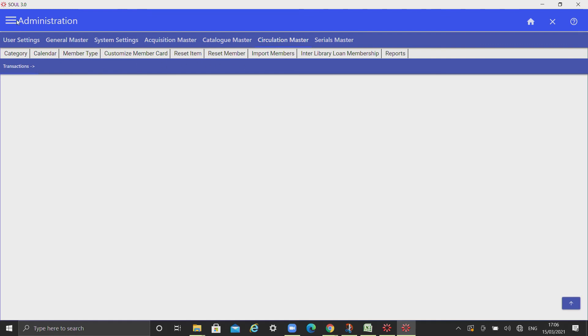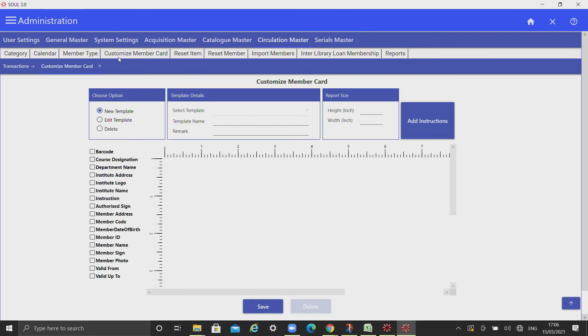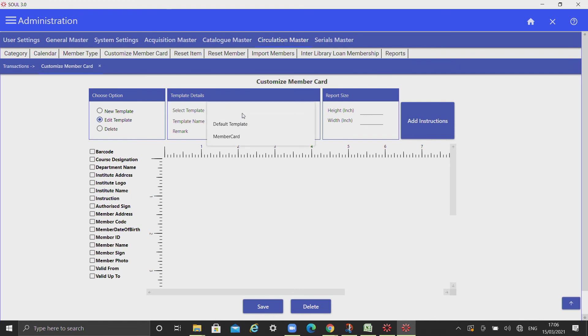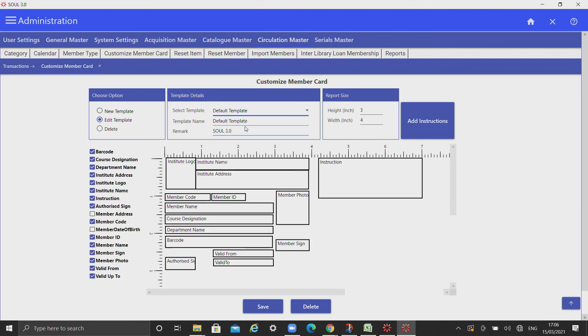To customize member card for your reference, we have already given you templates under edit template. Select template from the drop down - we have given you a default template for your reference.